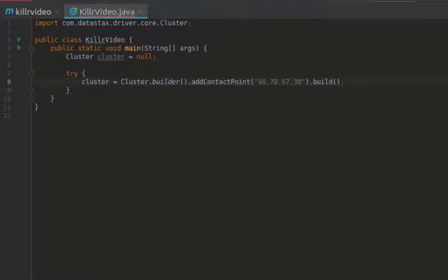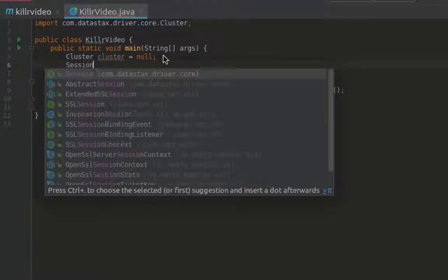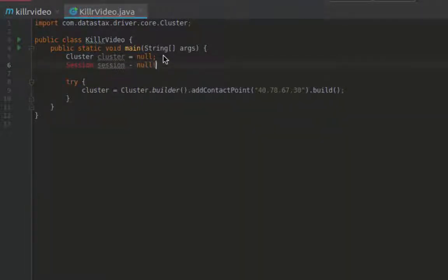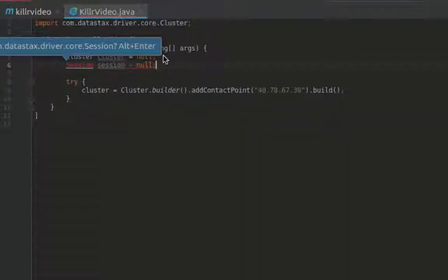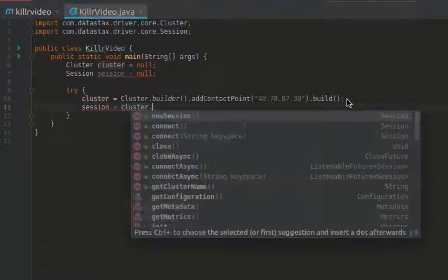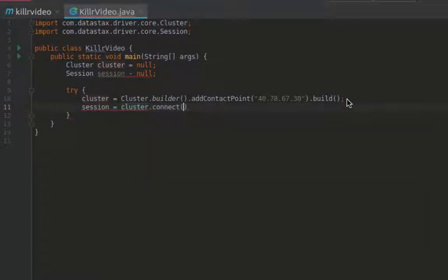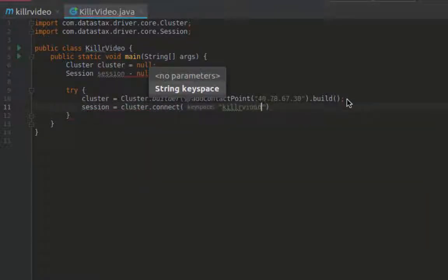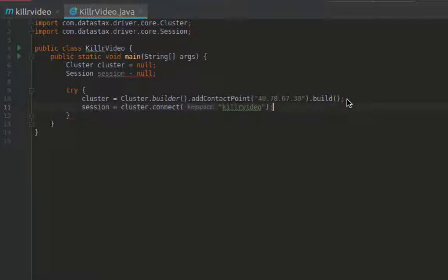There are a ton of other options you can set for the cluster, such as username and password if the cluster has authentication turned on, default query options, the load balancing policy, and much more. The next step will be to create a session, which is when you use your cluster object to actually connect to the database. When this happens, a pool of connections is generally created and maintained to each node in the cluster. We instantiate the session object by calling the cluster's connect method. Here I can pass in a default keyspace that I want to use when executing statements, which will be killer video.